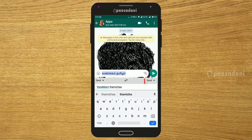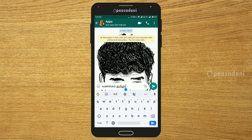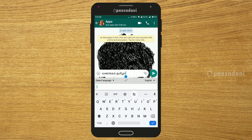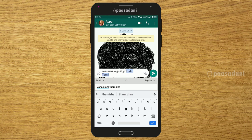Now when you type in English, if you have that language conversion enabled, it will automatically switch. So this is the first trick.